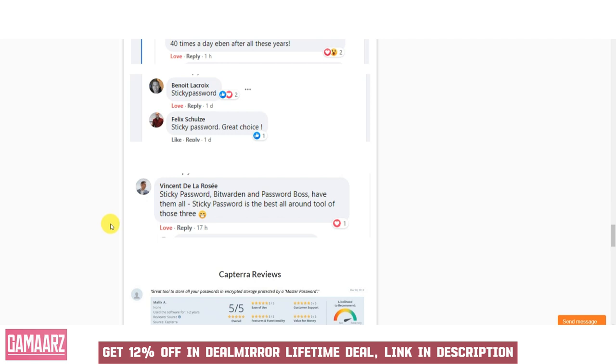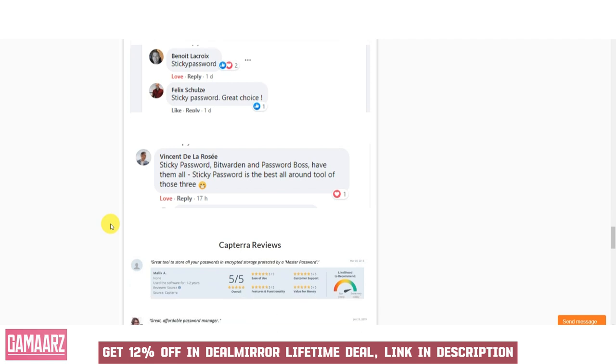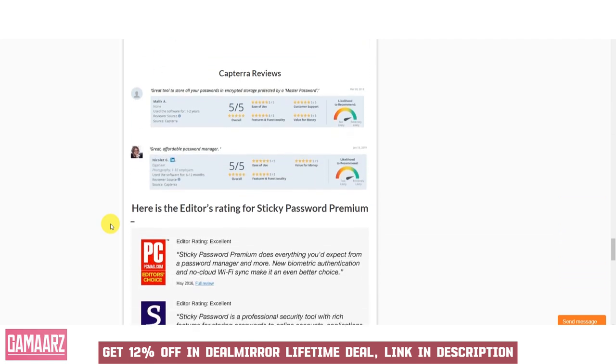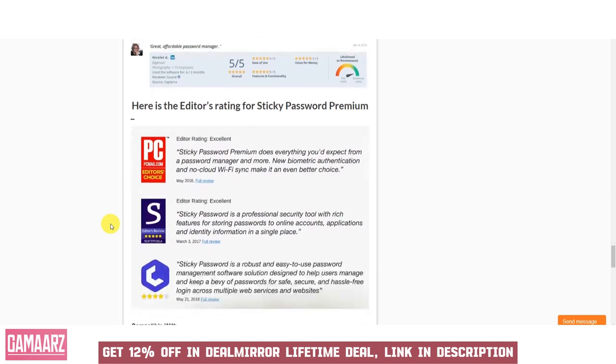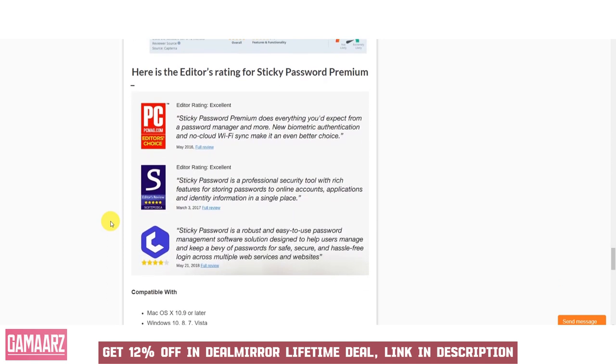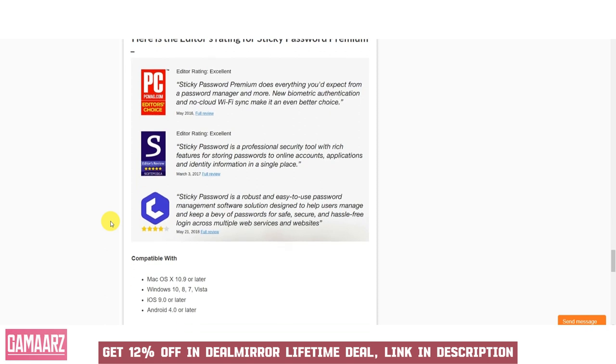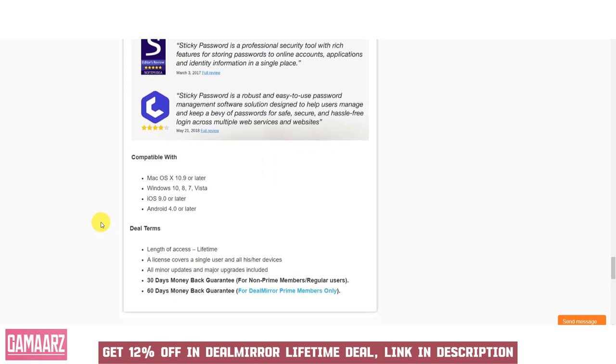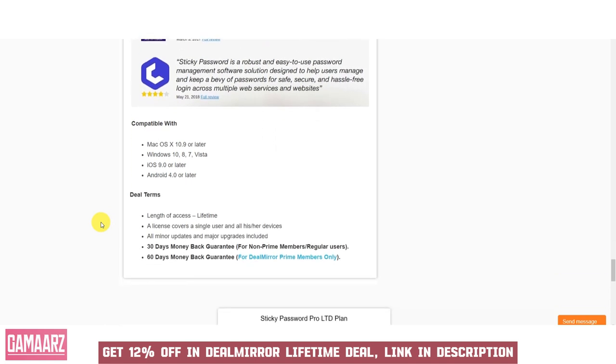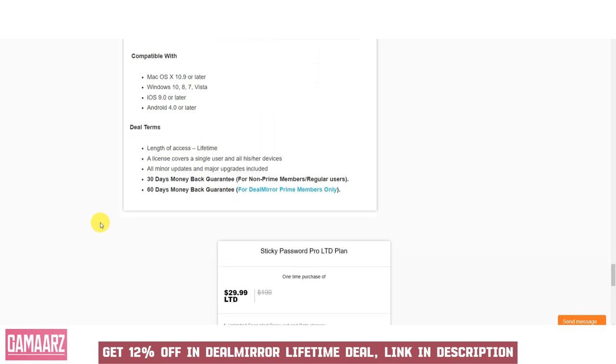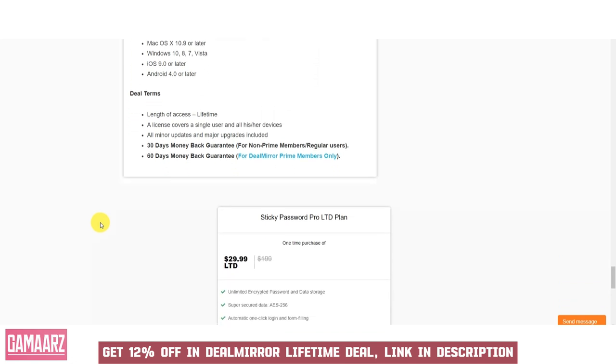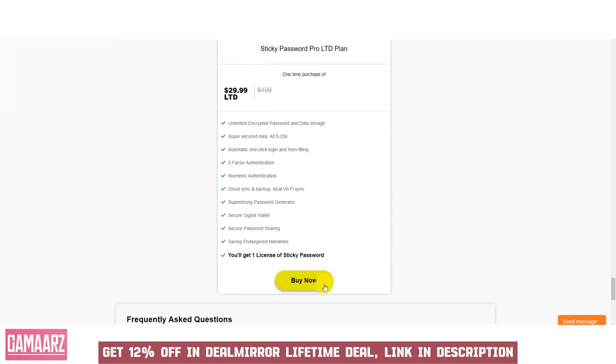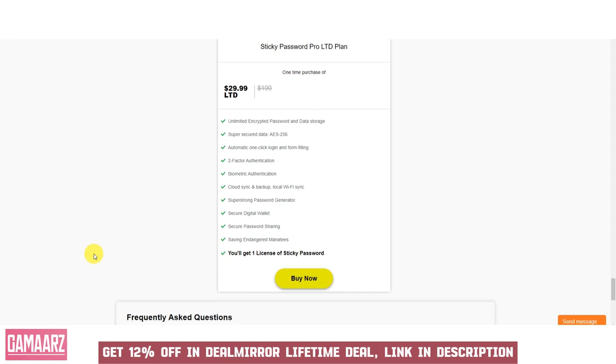Sticky Password can create complex, secure passwords for your accounts. Your passwords and sensitive information are stored securely with advanced encryption. The software streamlines the login process, making it convenient and efficient. Sticky Password works seamlessly on various devices and operating systems. Support for biometric authentication methods enhances security.